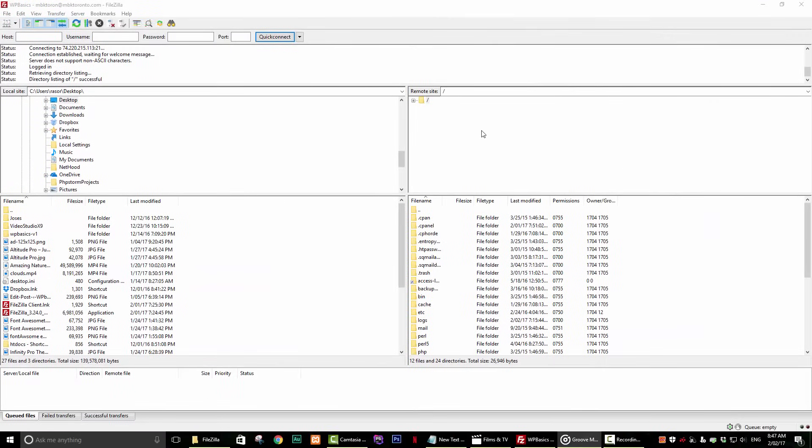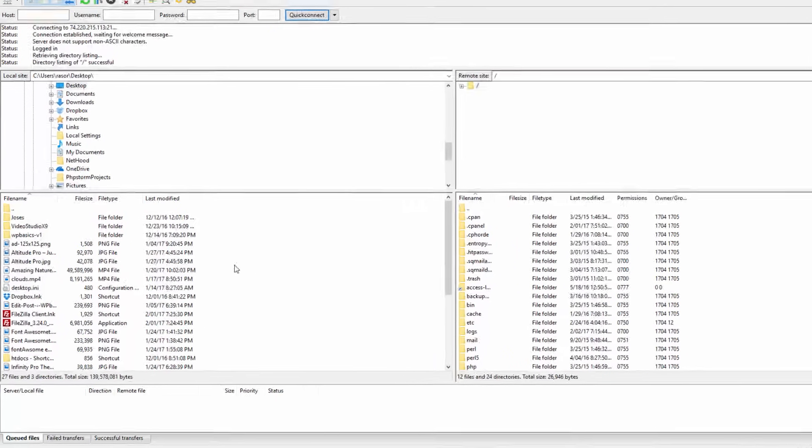Now that you have FileZilla installed, let's go over how to use it. FileZilla can look intimidating and complex at first, but it is actually very easy to use.